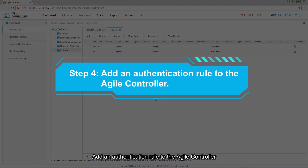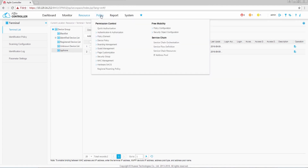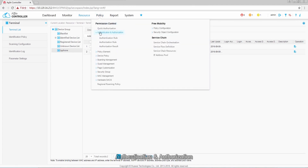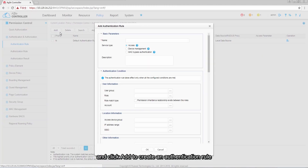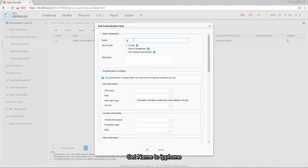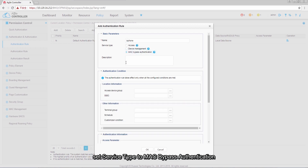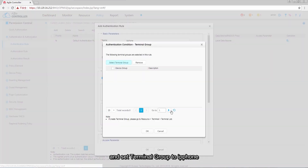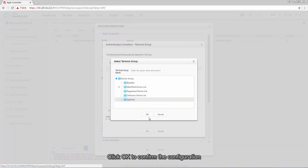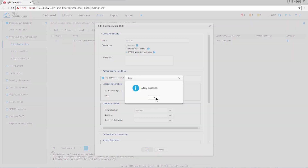Step 4: add an authentication rule to the Agile Controller. Choose Policy > Permission Control > Authentication and Authorization > Authentication Rule, and click Add to create an authentication rule. Set Name to IP Phone, set Service Type to MAC Bypass Authentication, and set Terminal Group to IP Phone. Click OK to confirm the configuration.